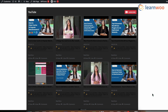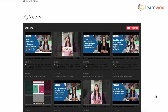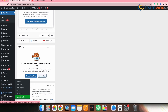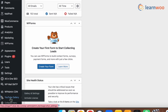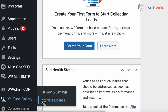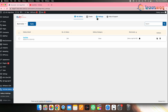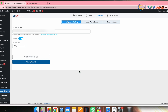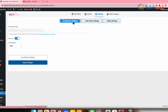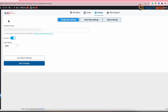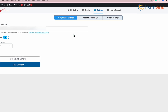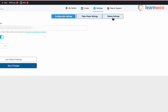Now let's go to the front end and see how it looks. The gallery appears on the page My Videos, since we added the gallery shortcode to that page. You can also make further customizations from the settings. Go to the LX YouTube Gallery plugin and then Settings. You'll get three options: Configure Settings (where we entered the API key), Video Player Settings, and Gallery Settings.